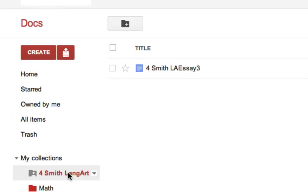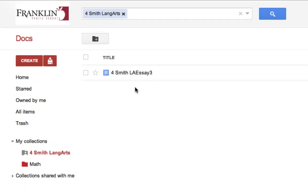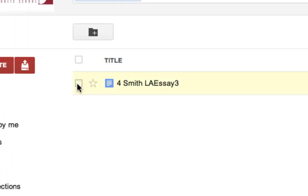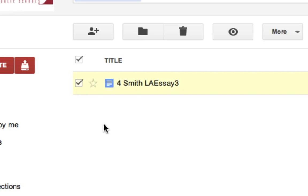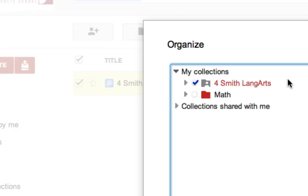Let's say you accidentally put a file in here and you want to take it out. The easiest way to do that is to utilize the checkboxes for the file. So I'm going to check the file, go up to my organize button, which is signaled by this little folder icon.